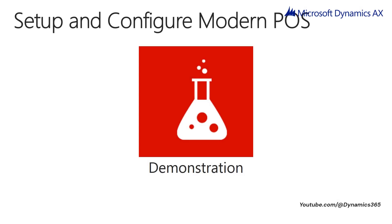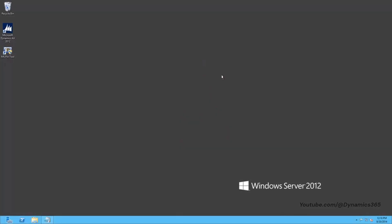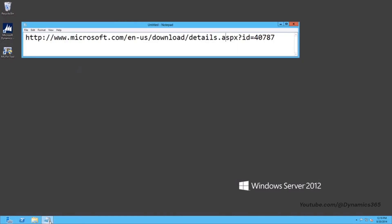Setup and Configure Modern POS — Demonstration. In this demo, we will look into the steps to install and configure Modern POS. Windows Server 2012 R2 does not ship with WinJS and VC libraries, which are prerequisites for deploying Modern POS. If you wish to deploy Modern POS on Windows Server 2012 R2, perform the following additional steps: download VS Express from the following link and install it.